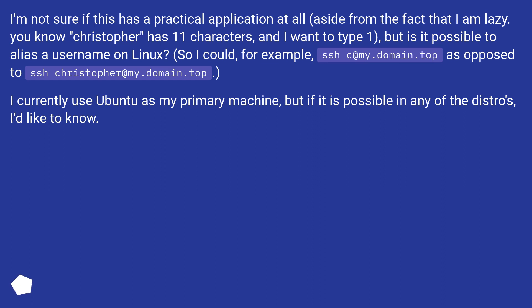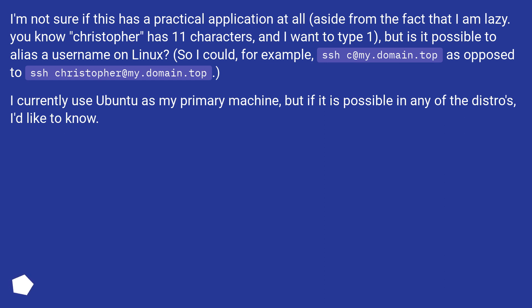But is it possible to alias a username on Linux? So I could, for example, ssh c@my.domain.top, as opposed to ssh christopher@my.domain.top. I currently use Ubuntu as my primary machine, but if it is possible in any of the distros, I'd like to know.